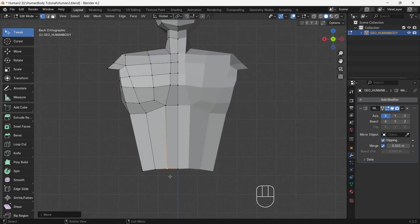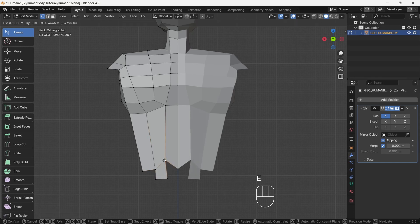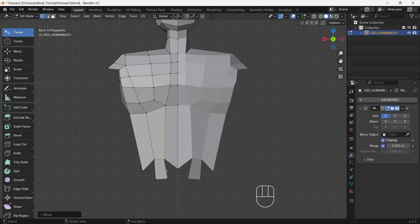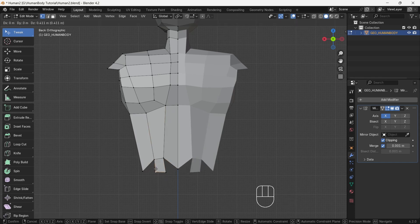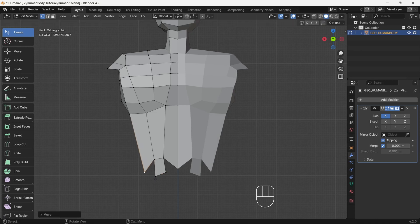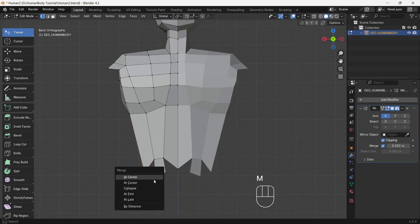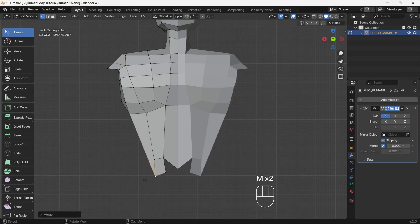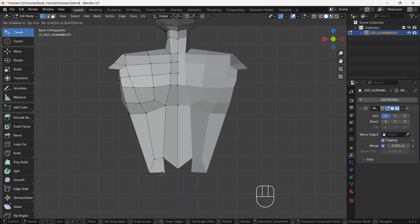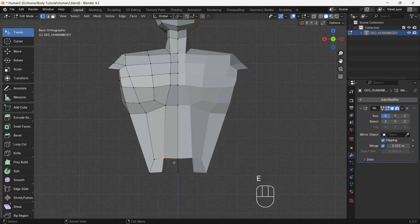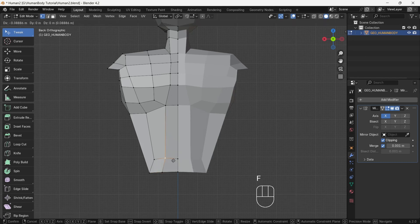Now we will change faces direction. For that, first select two middle vertices of the back, then extrude it downward. After that we will merge the two corner vertices by pressing M, then select At Last. In this option, merging occurs on the active selected vertex. Then adjust a little bit and fill the faces.